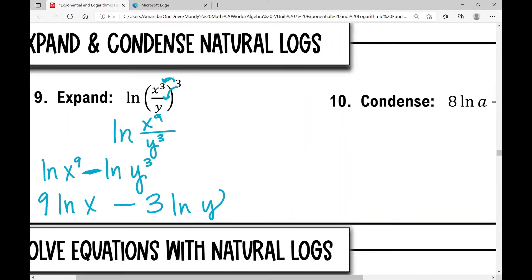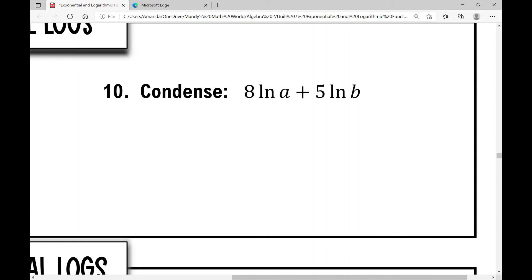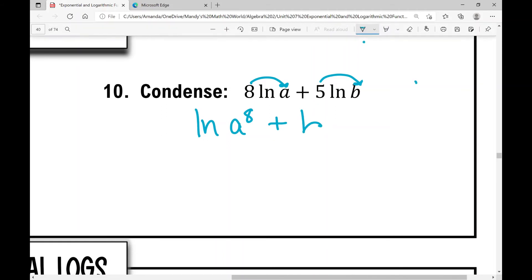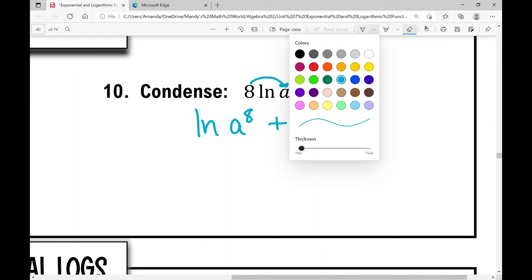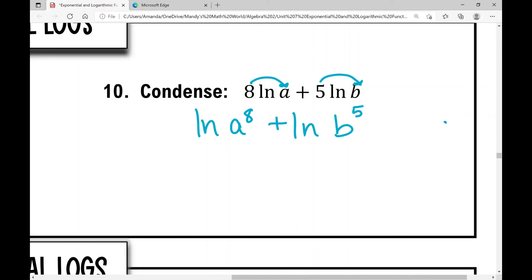Example 10: condense 8 times the natural log of a plus 5 times the natural log of b. First, move the coefficients as exponents: natural log of a to the 8th plus the natural log of b to the 5th. Since both are natural logarithms, the base is e, so we can use log properties to condense: that equals the natural log of a to the 8th times b to the 5th. That's the answer.